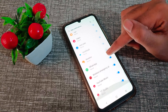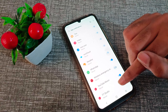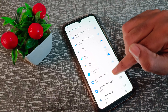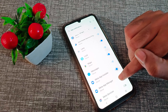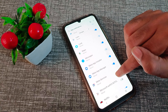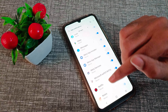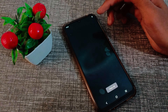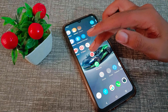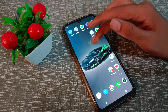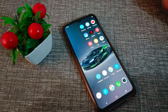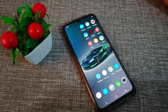So friends, I hope you have understood how to turn on app notifications in your Vivo phone. That's it, thanks for watching my video. We will meet again in the next video with a new topic. Please go and like my video and subscribe to my channel. Bye bye friends!